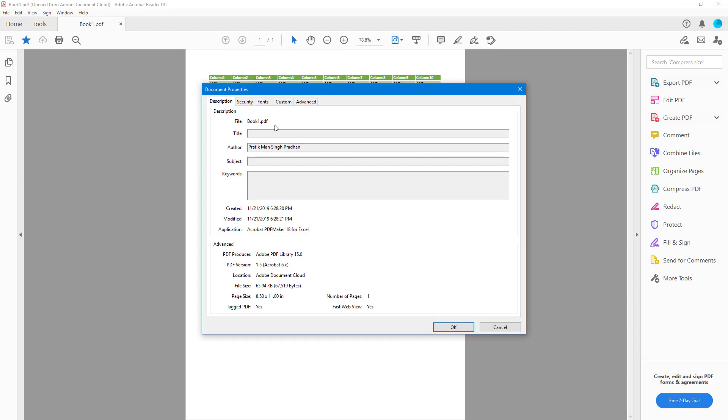Here you can see this is the file name, and there's no title stored in this PDF file. There's the author name, no subject or keywords attached to this PDF document.